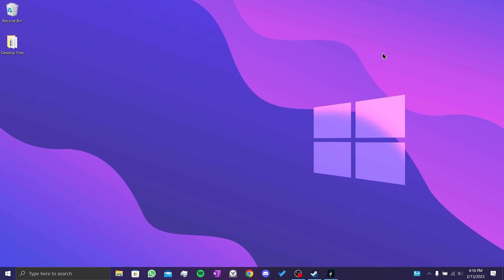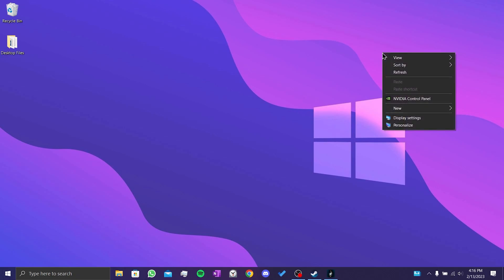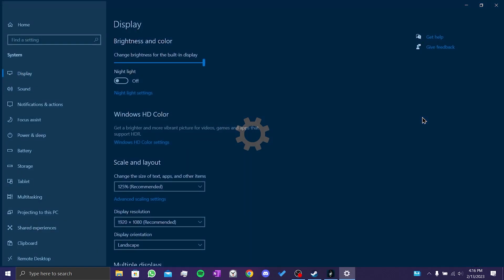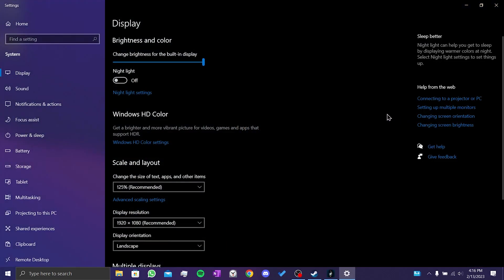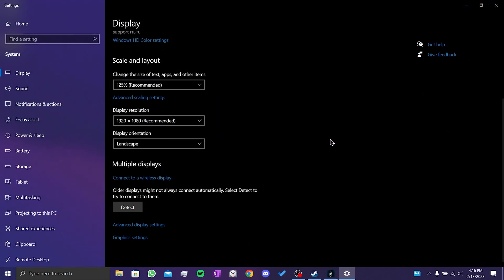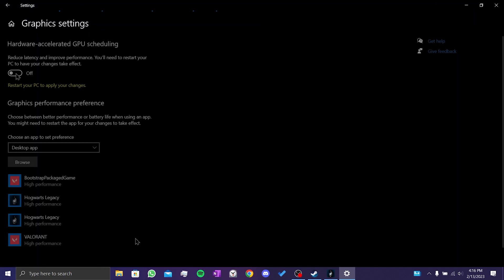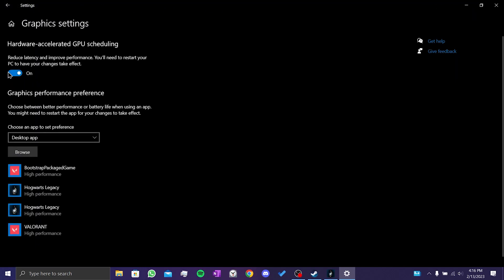To do this, we right-click on the desktop and open Display Settings. We scroll down and click on Graphics Settings. After doing this, we toggle the setting on.